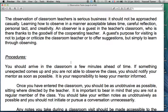Now, some guidelines for lesson observation. The observation of classroom teachers is serious business — it should not be approached casually. This should already appear from your appearance: your clothes, your look when you go to teaching. You should look like a teacher; don't be too casual. In addition to that, the way you deal with teachers, students, and administration matters. Learning how to observe in an acceptable manner takes time, careful reflection, personal tact, and creativity.